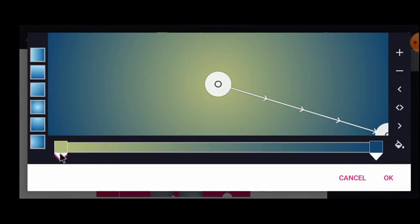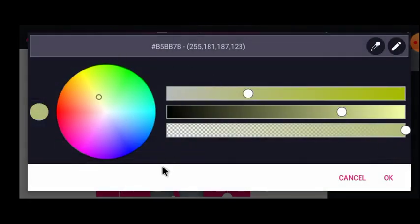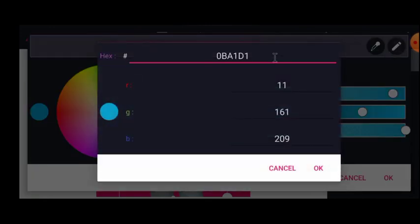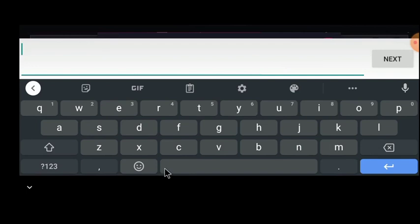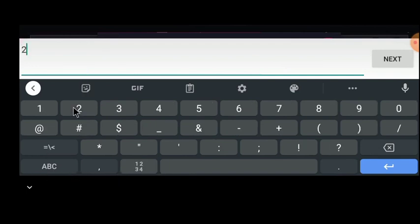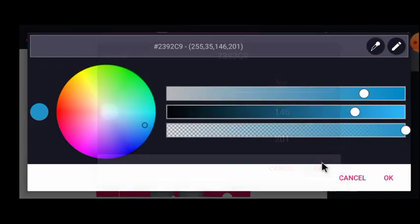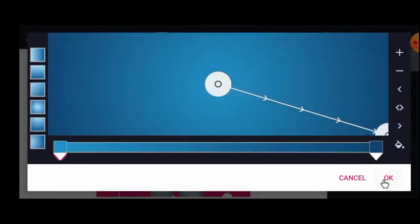Now I'll change this color to a lighter version of the same color. Rather than picking manually, I'll use the exact color code from my initial design to get that precise lighter shade. The color code is two-three-nine-two-C-nine. Using the color code gives me exactly the color I used in my original design.